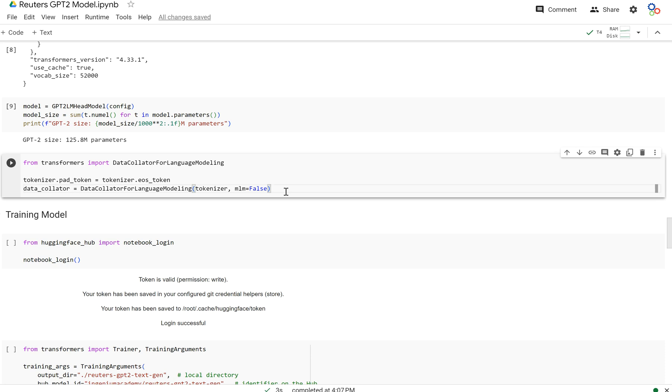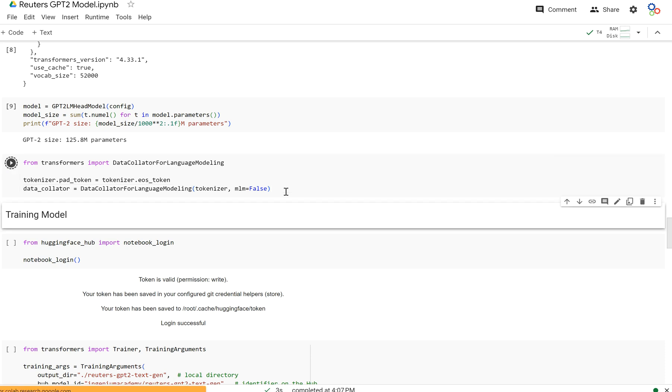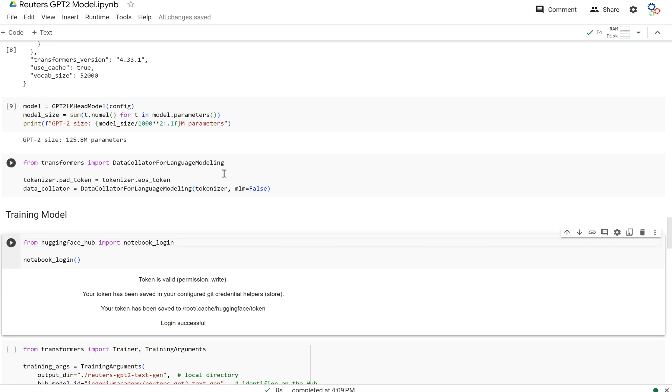I hope that makes sense. That's essentially what's being done here, is that the data collator is going to do all that shifting for us. So we don't have to worry about it. And that makes our lives a lot easier. And now let's get to training our model.